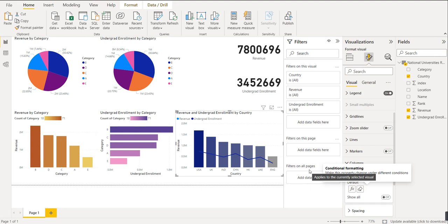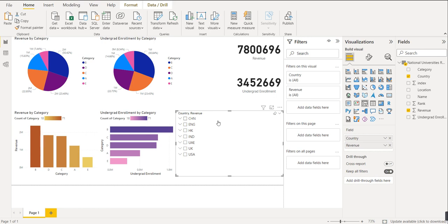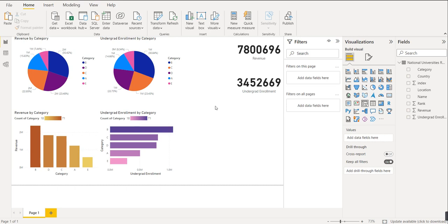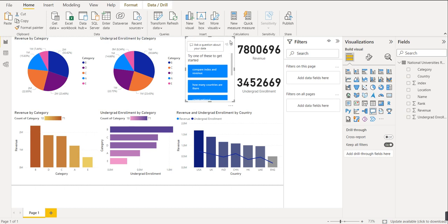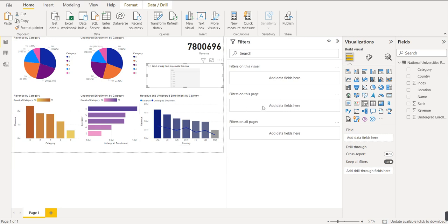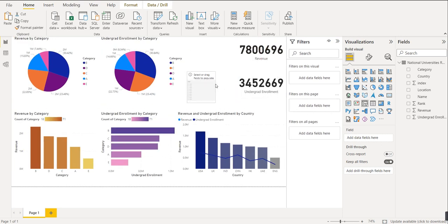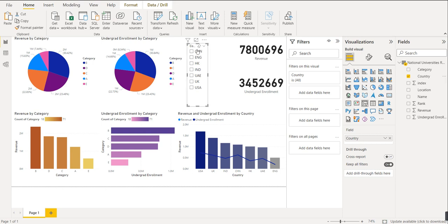Now we will learn how to use the slicer. Go to the visual options and select the slicer — it acts as a filter. Increase its size for better understanding. The first field we will give to the slicer is 'country', so it will show all the different countries in our dataset.